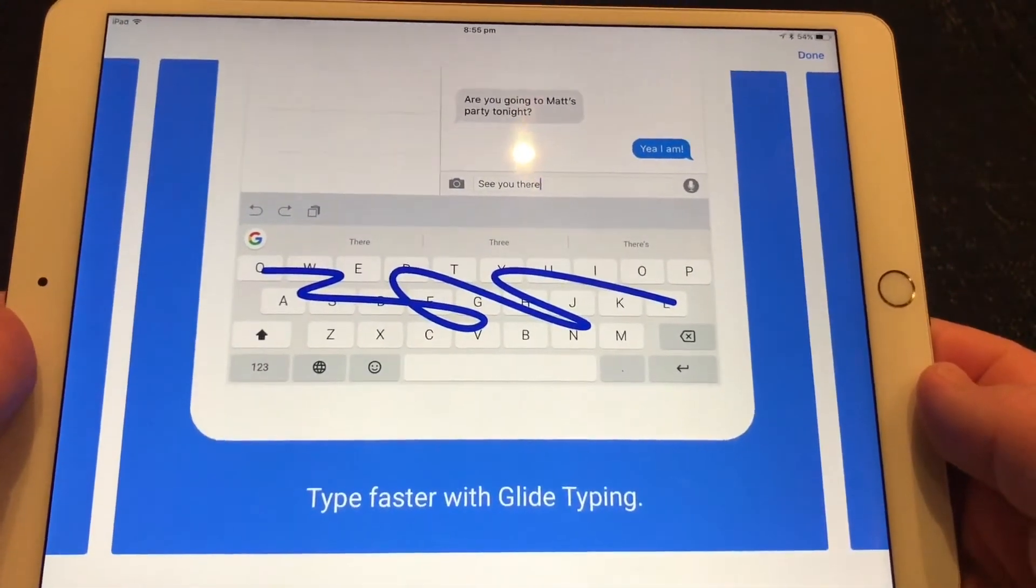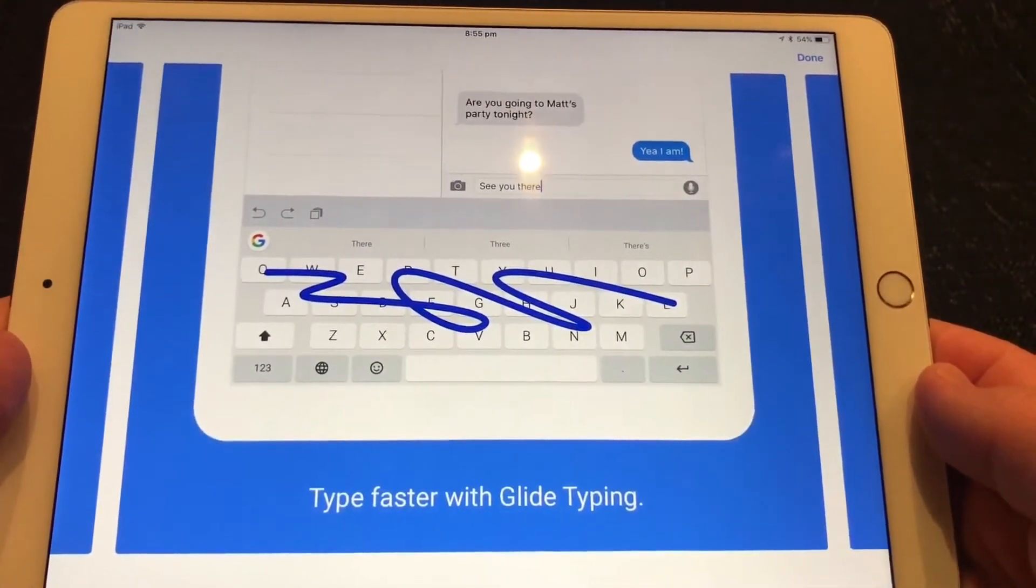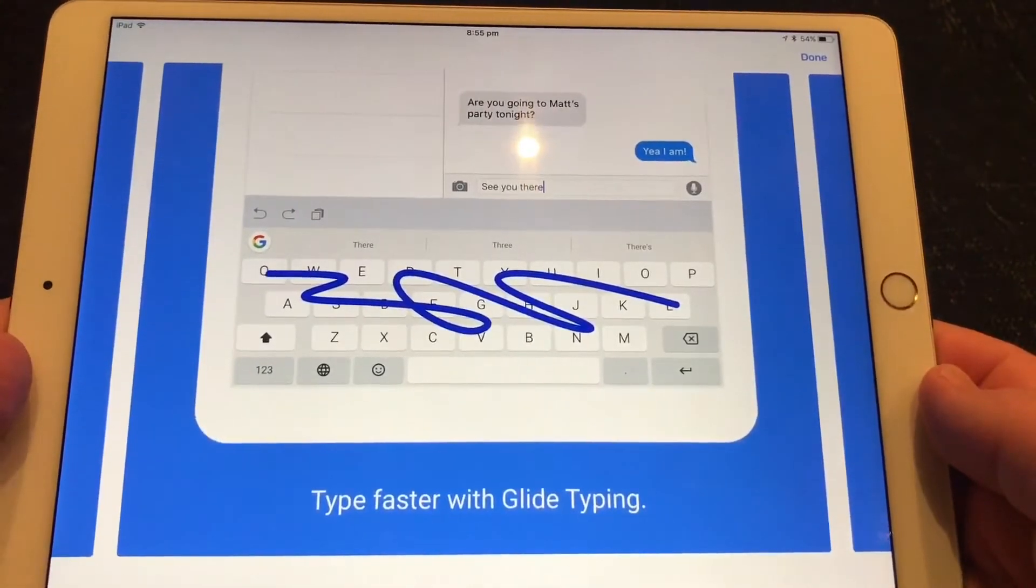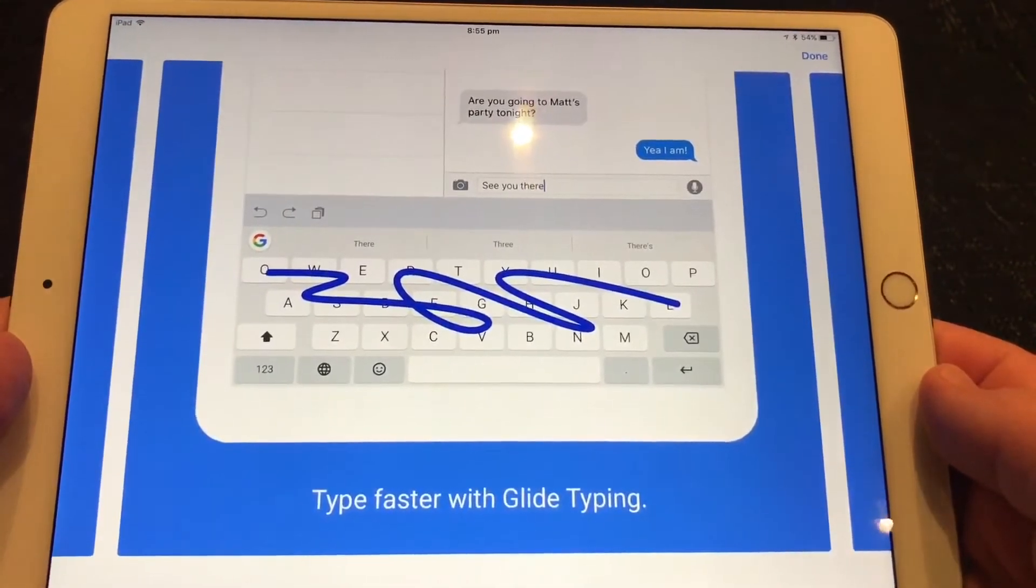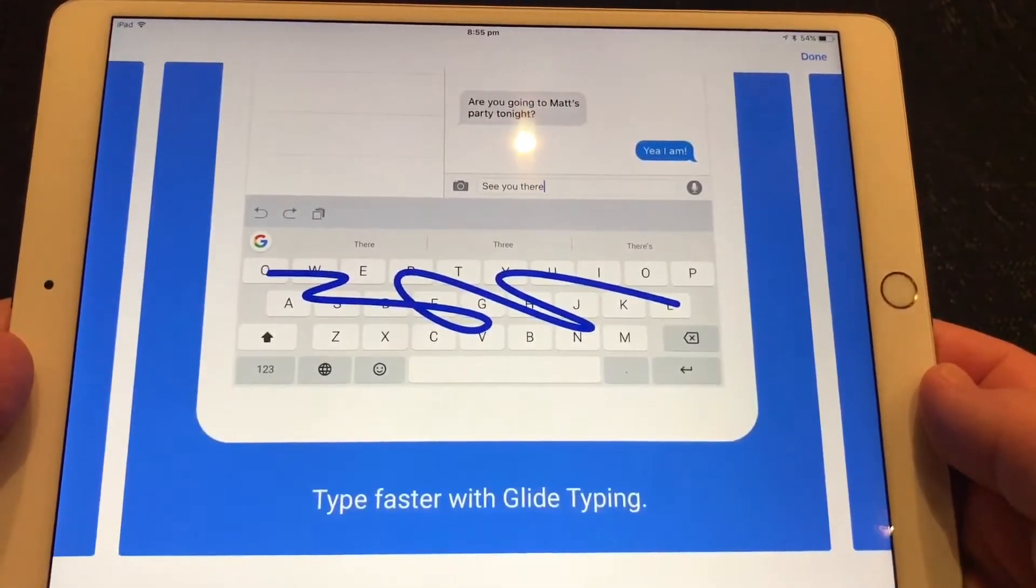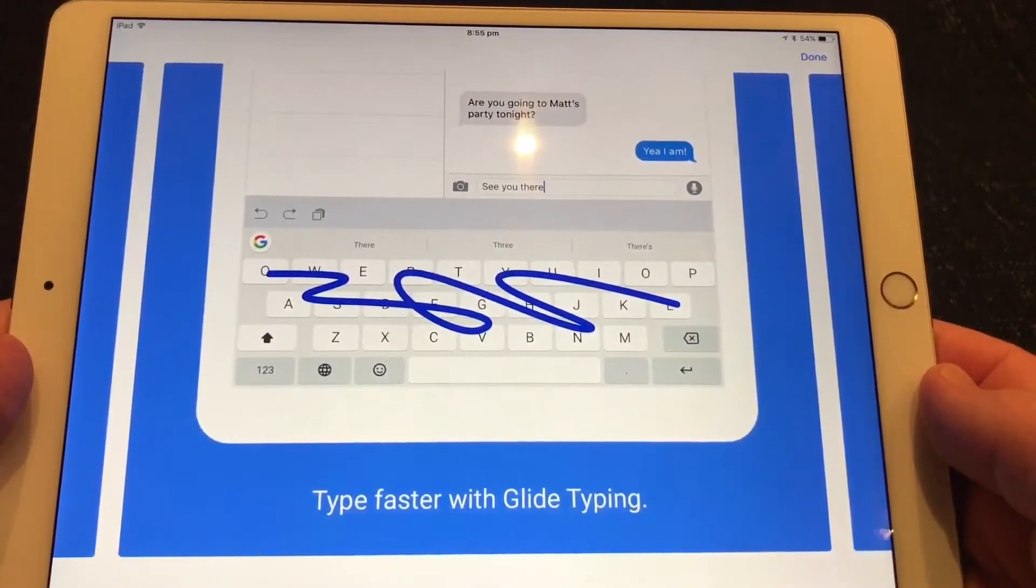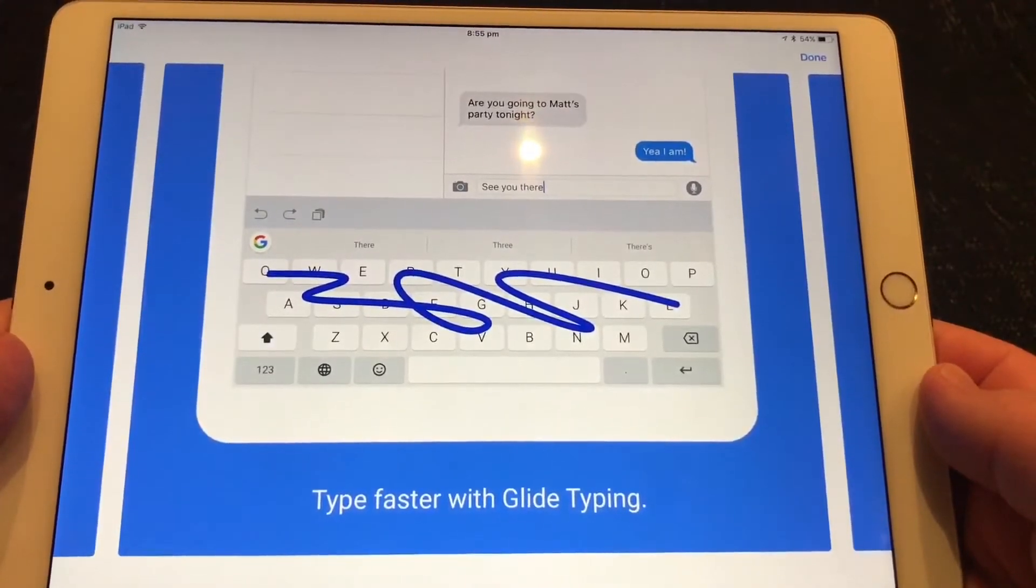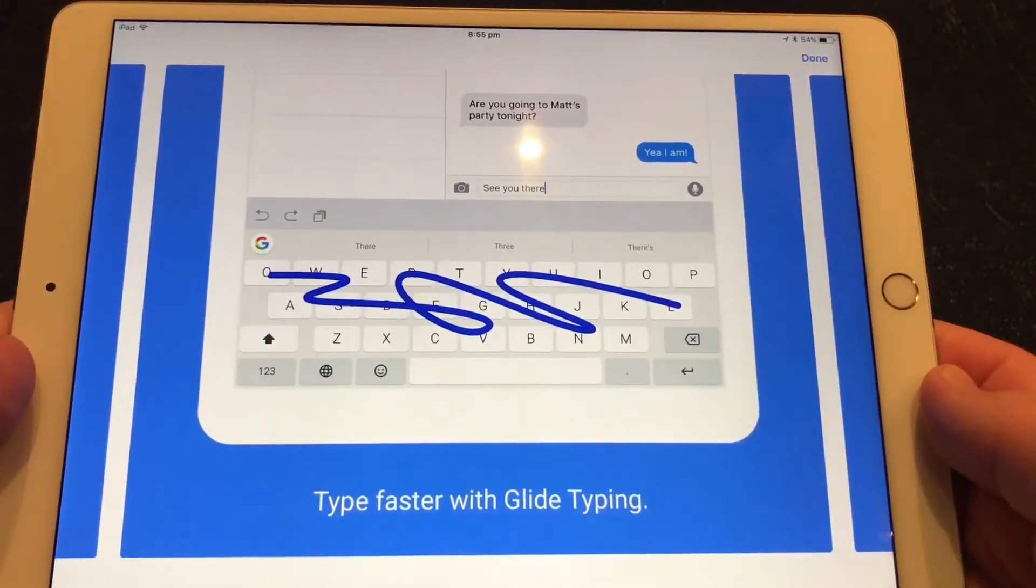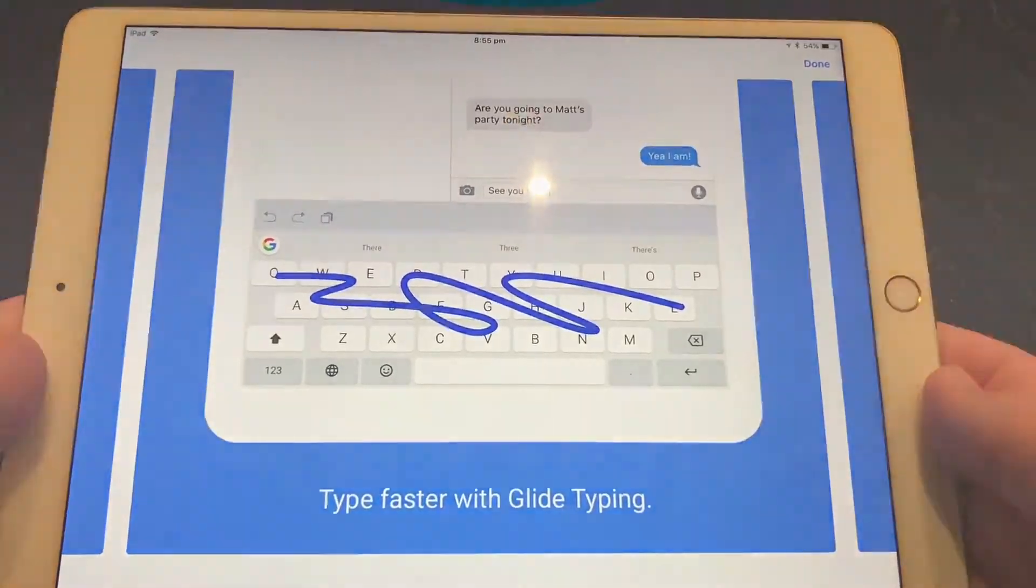Hey, I'm Nathan from GadgetCoach. In this short video, we're going to show you how to set up an alternative keyboard, in this case the Gboard from Google, on your iPad or also works in the same way on your iPhone.